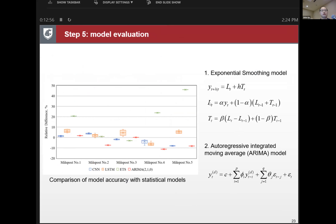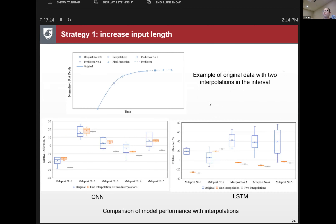We also compared with classical time series models: the exponential smoothing model and the autoregressive integrated moving average (ARIMA) model. These two classical time series models have the advantage of explicit form so we don't have to check their stability, but their accuracy is not as high as the deep learning models.